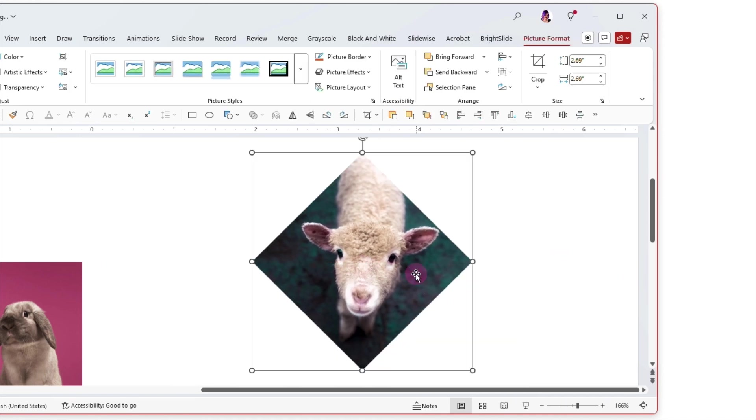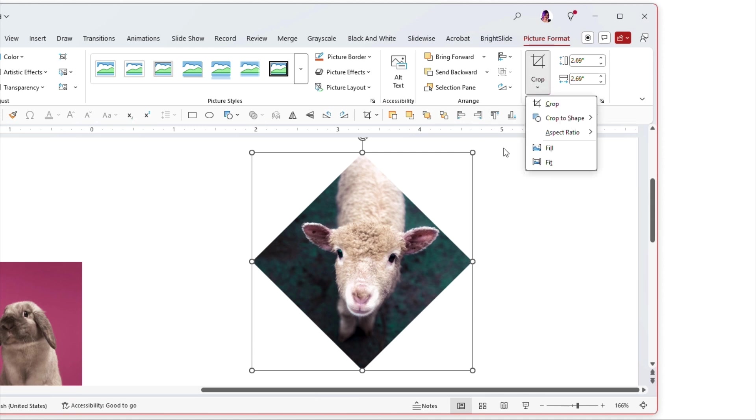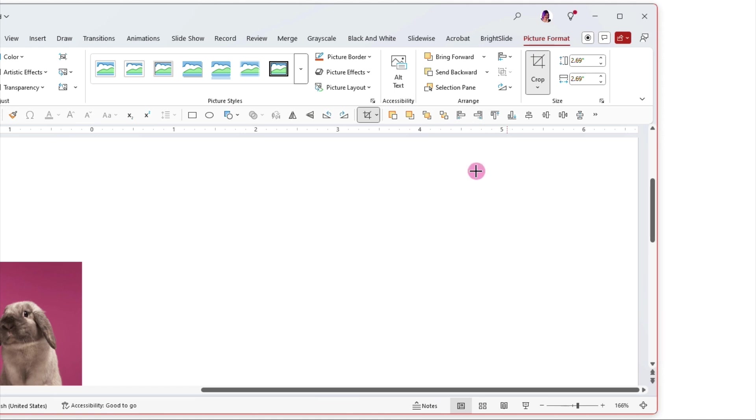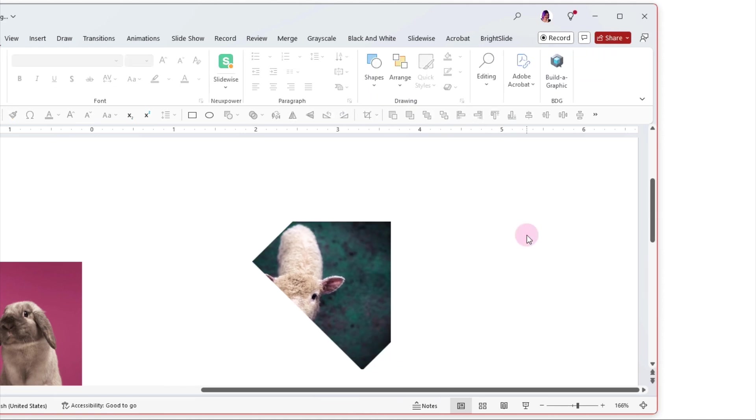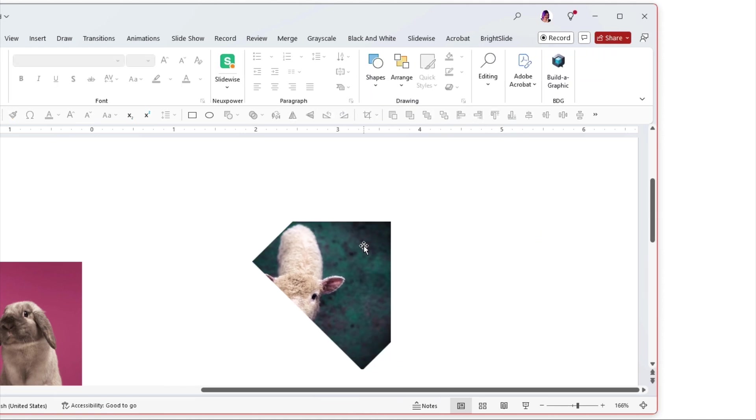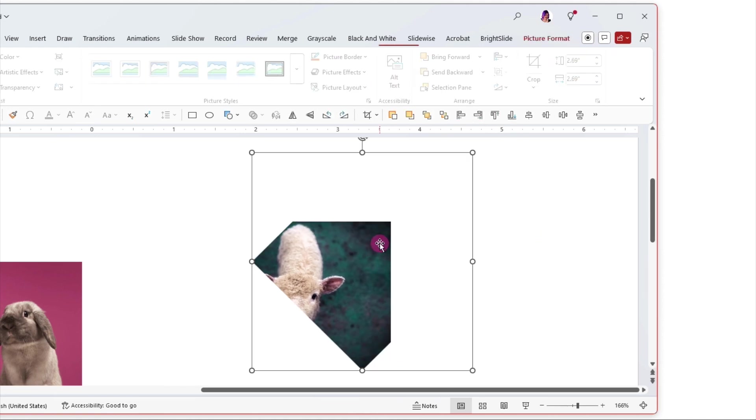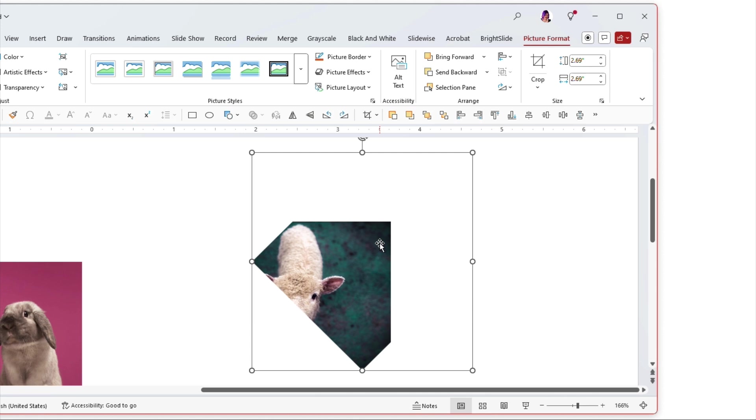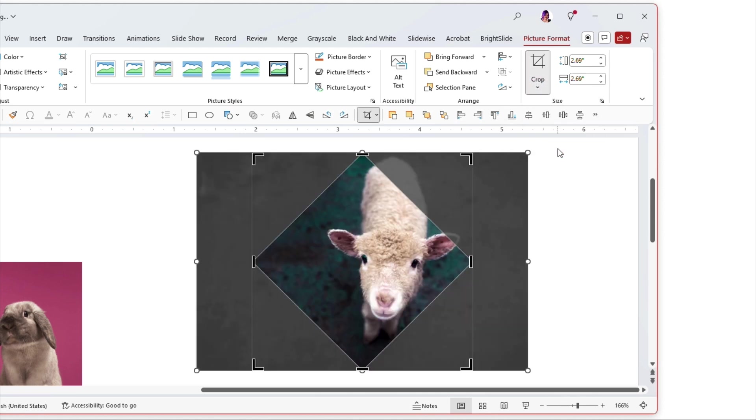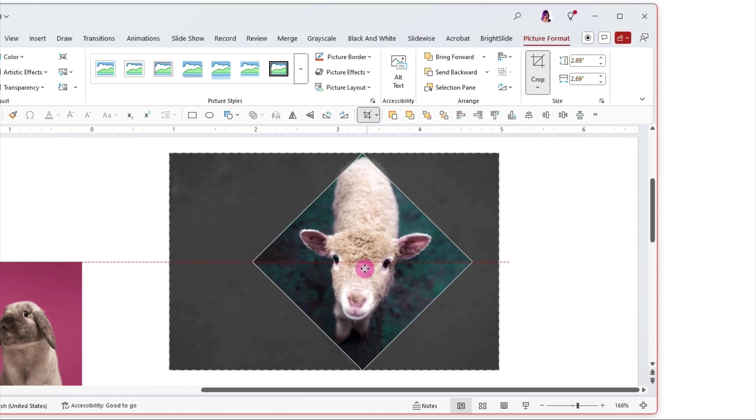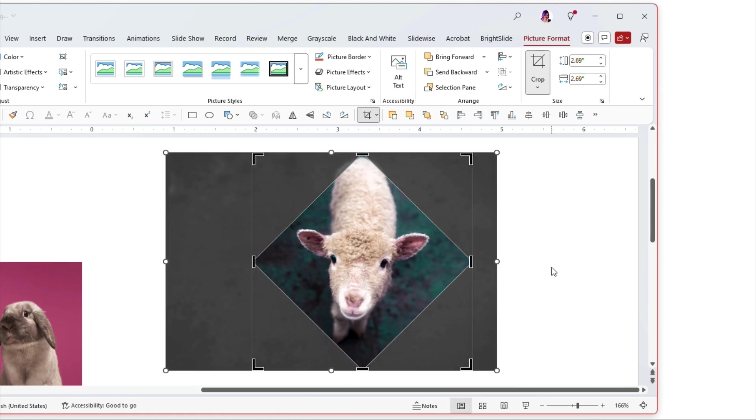Okay now let me show you the fit and fill things really quick and then we'll move on. So let's say I have this picture and it doesn't quite fill up the whole thing. You never know how it gets this way. But if I go to crop and I choose fill it will expand the picture large enough to fill the entire shape.